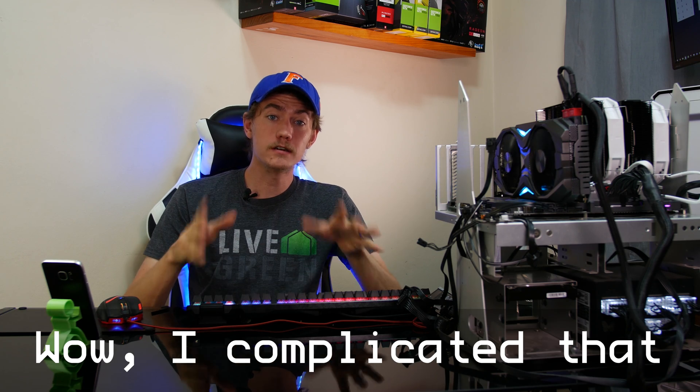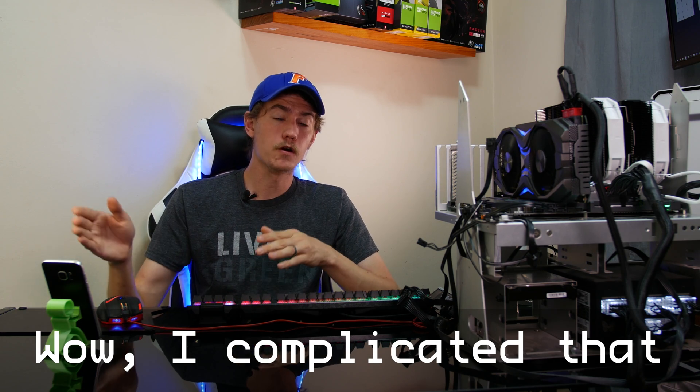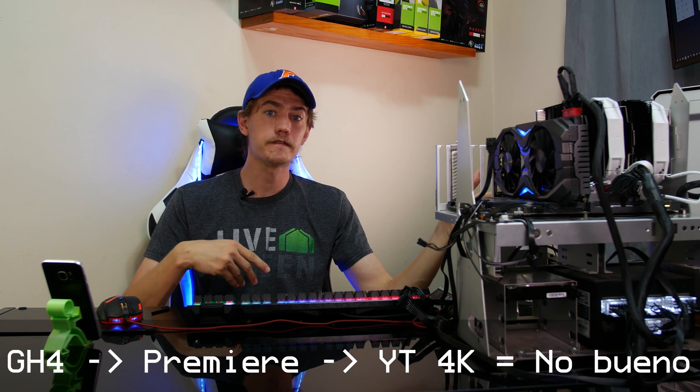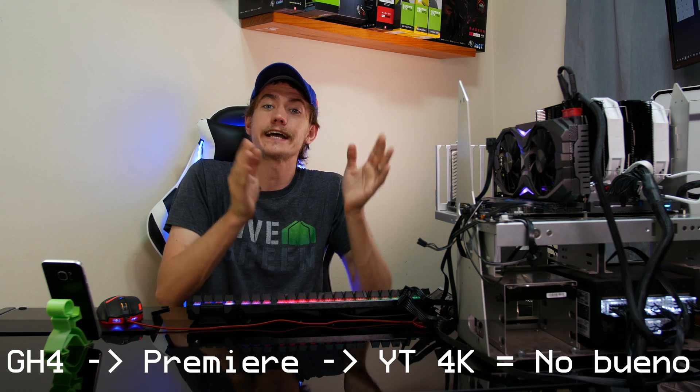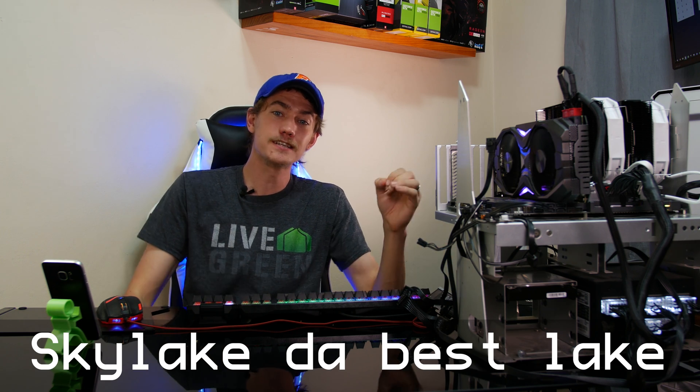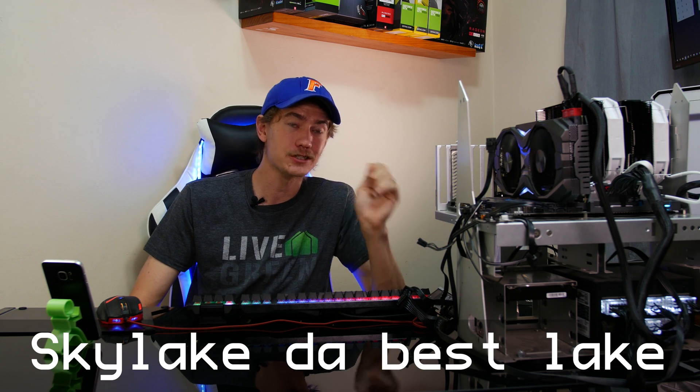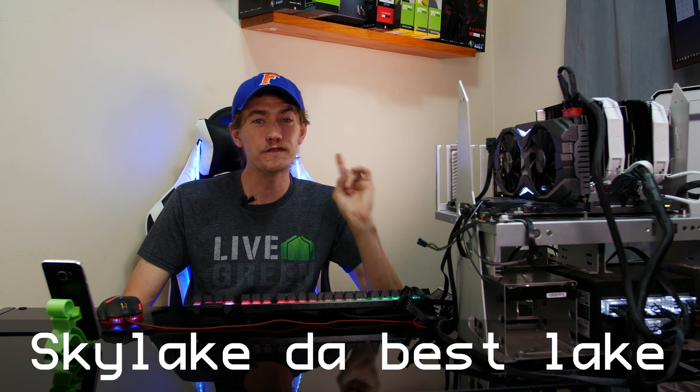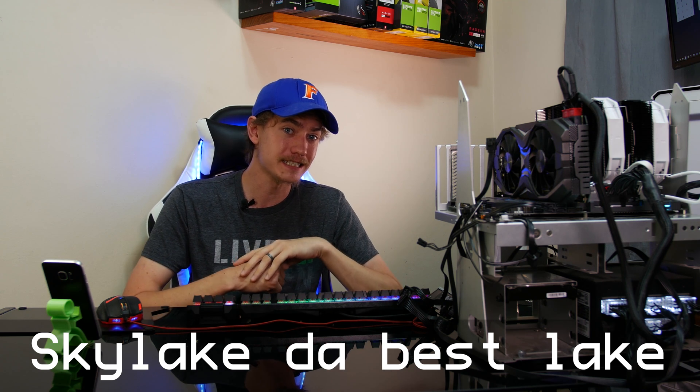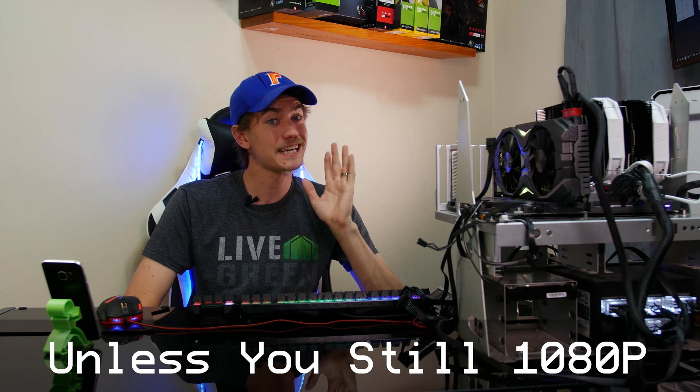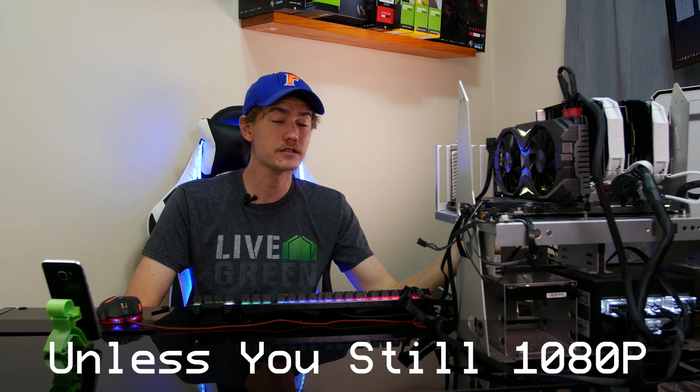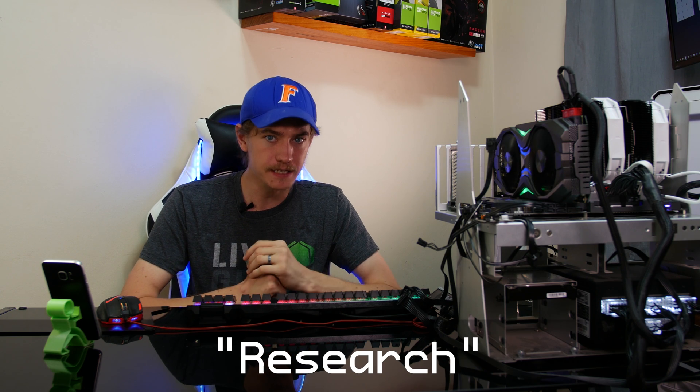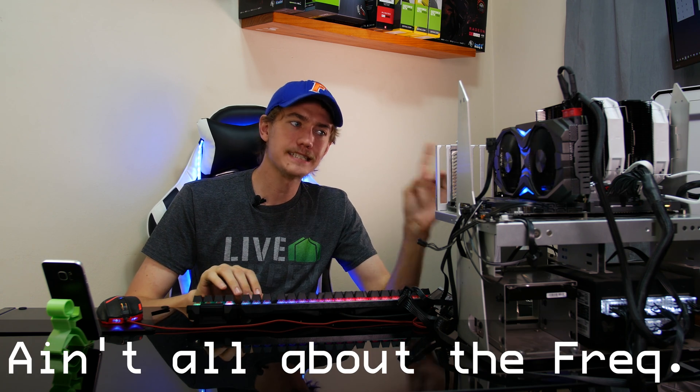So it looks like for my particular workflow where I'm editing 4K footage off my GH4, as well as some other 1080p footage with After Effects mixed in and then exporting to 4K to upload to YouTube, it looks like sticking with my 6700K is going to be a better bet, even though it's 400 megahertz slower in this instance. However, if your workflow has you exporting to 1080p, based on the other research that I've done online, it may be worthwhile for you to pick up the 7700K.